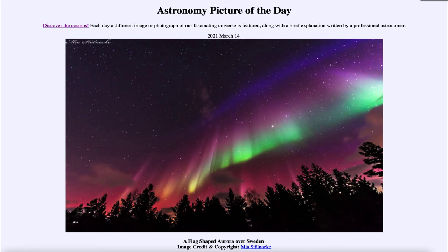Although aurora are still visible, we don't see near as many as we will see as we approach solar maximum in probably about five years or so from now. Over that time, the number of storms will increase, as will the frequency of intense aurora like the one we see here from 2015.